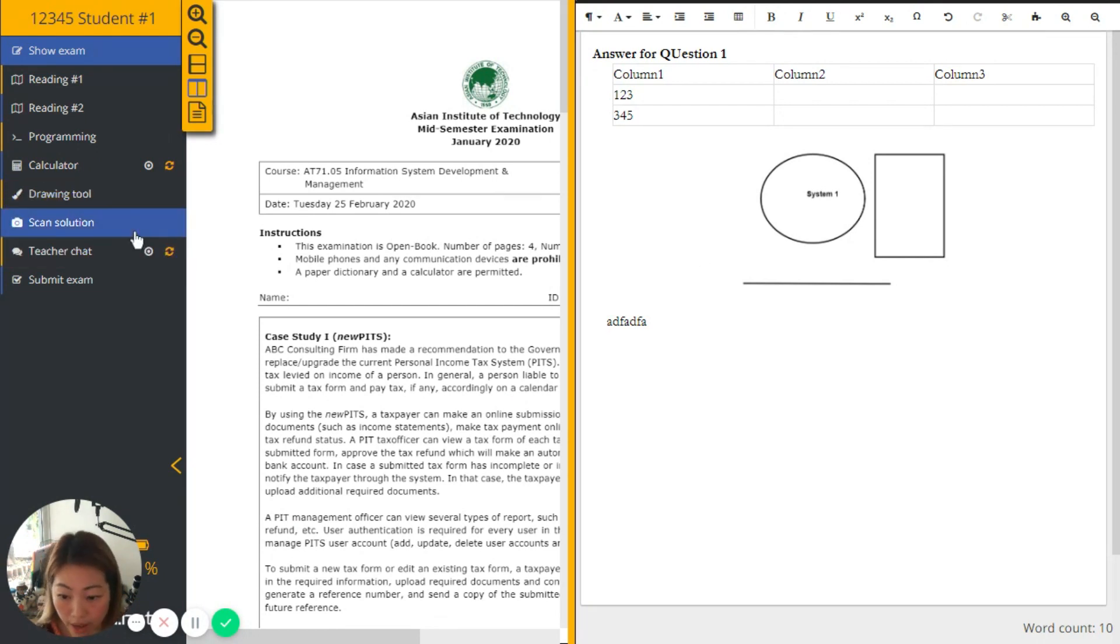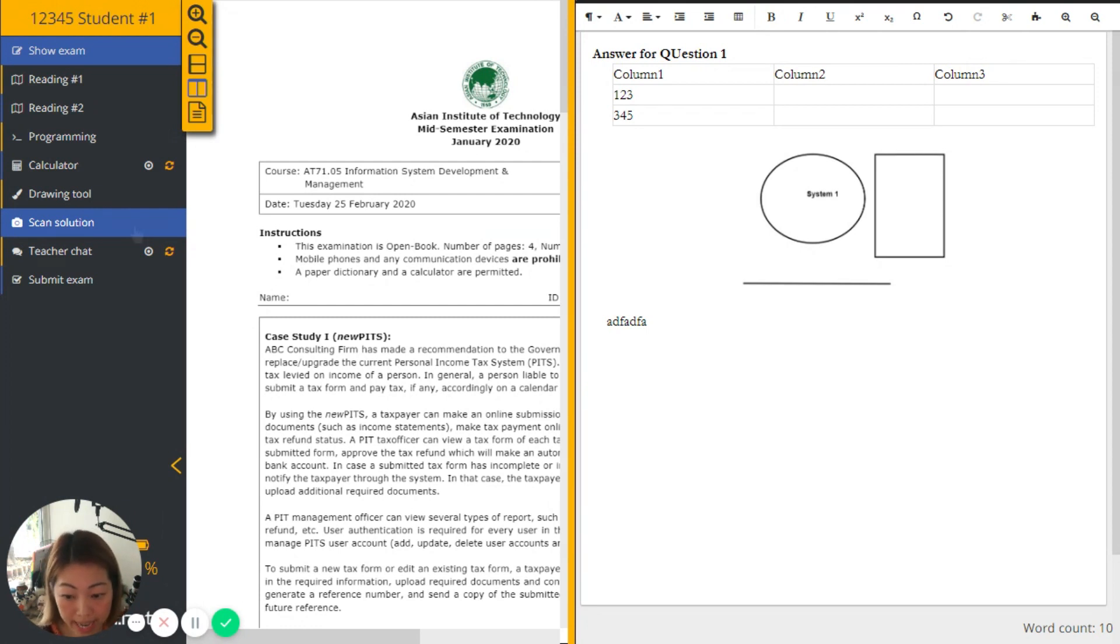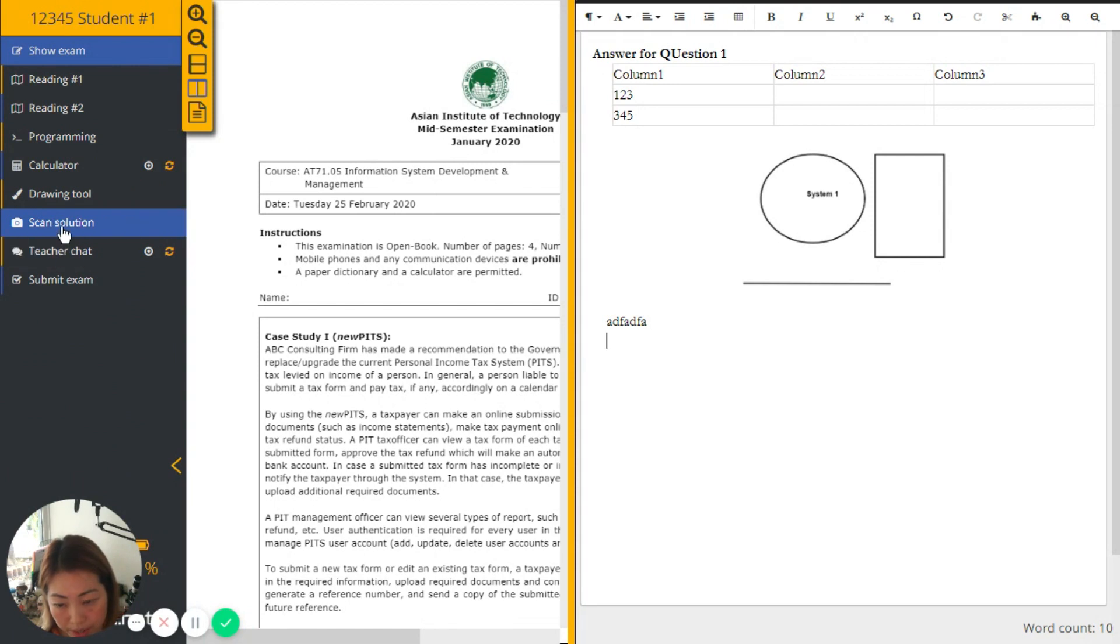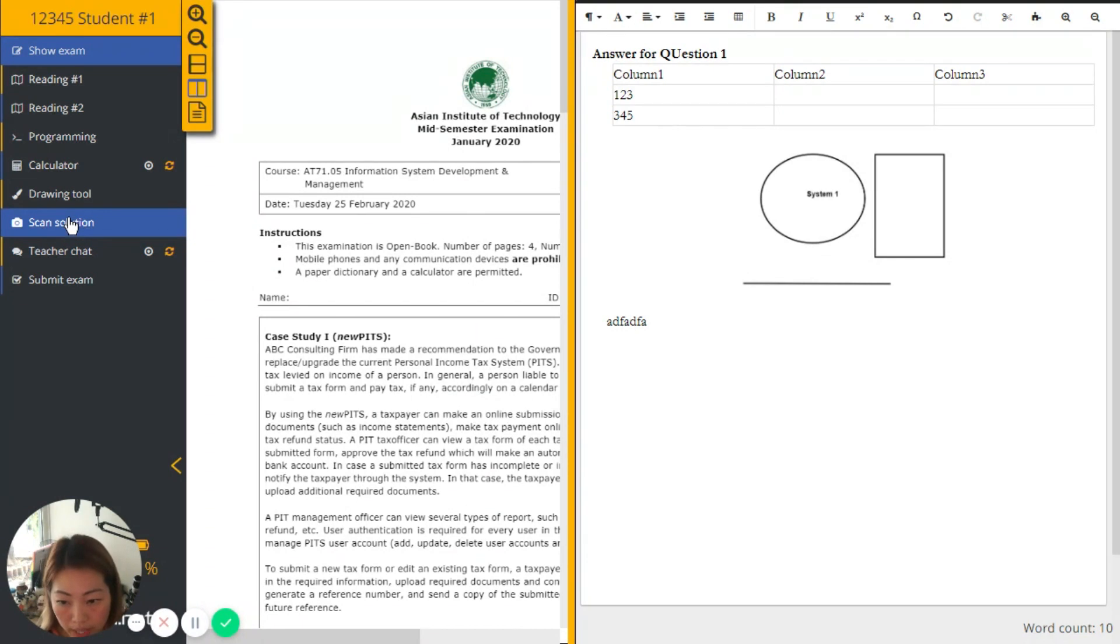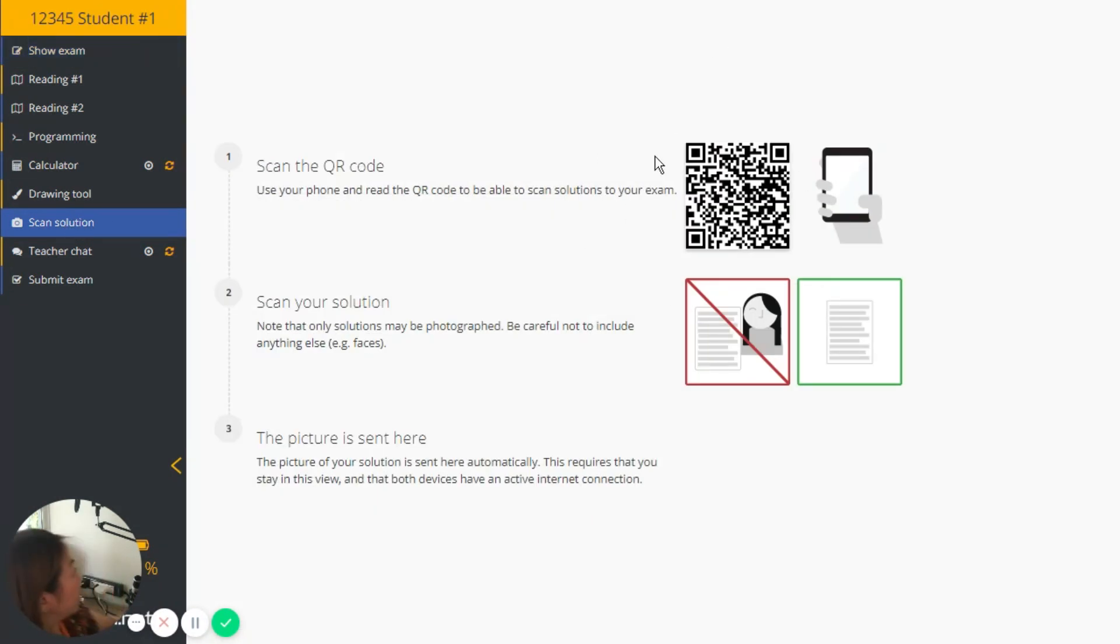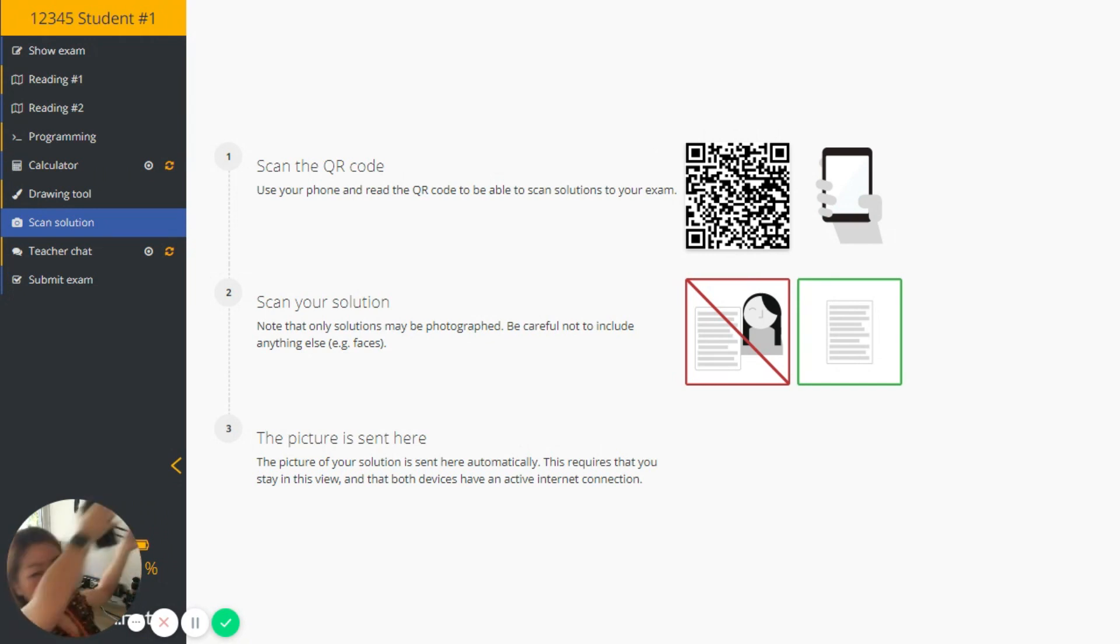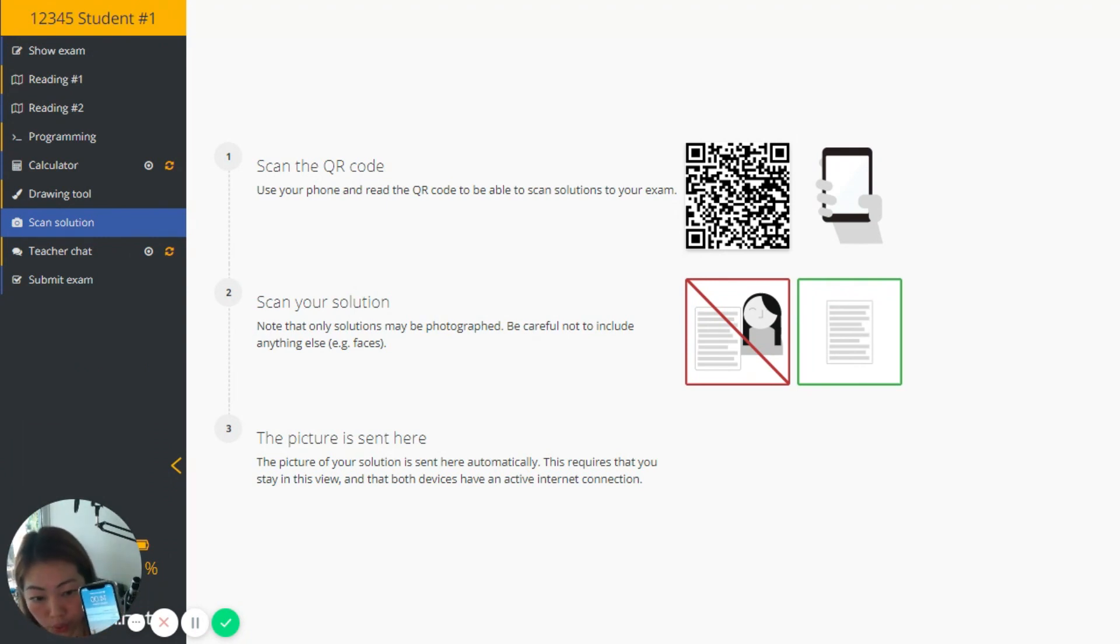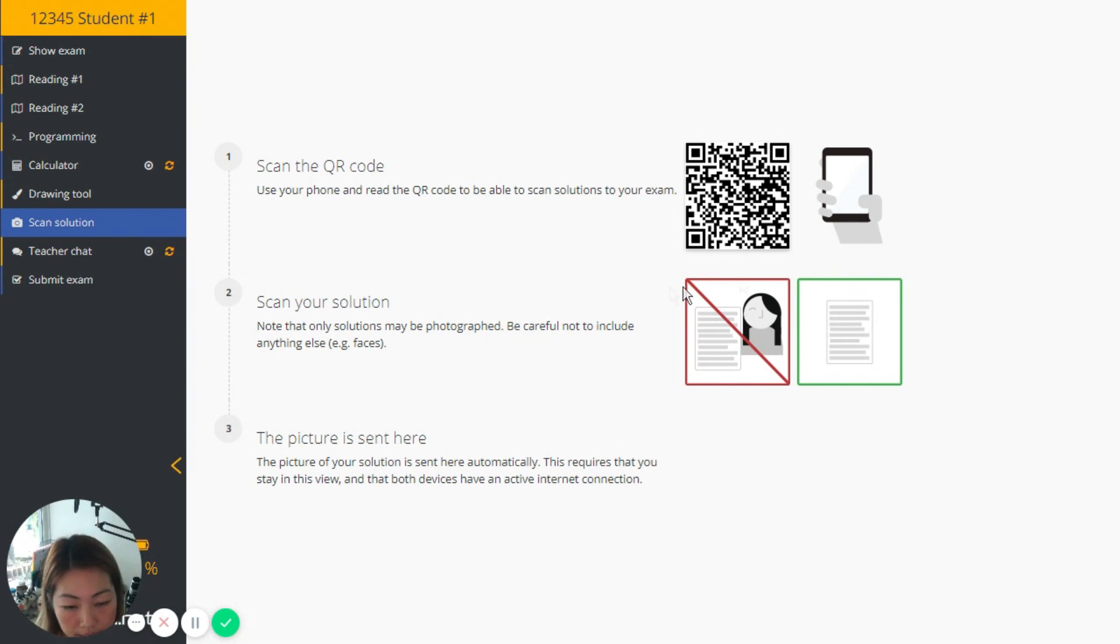And as I already mentioned, that it's also possible that I can take a photo of my solution that I may write on a paper. So here, this menu, scan solution on the left-hand side. This is what I can do. So I click on scan solution. You can see this will be given a QR code.